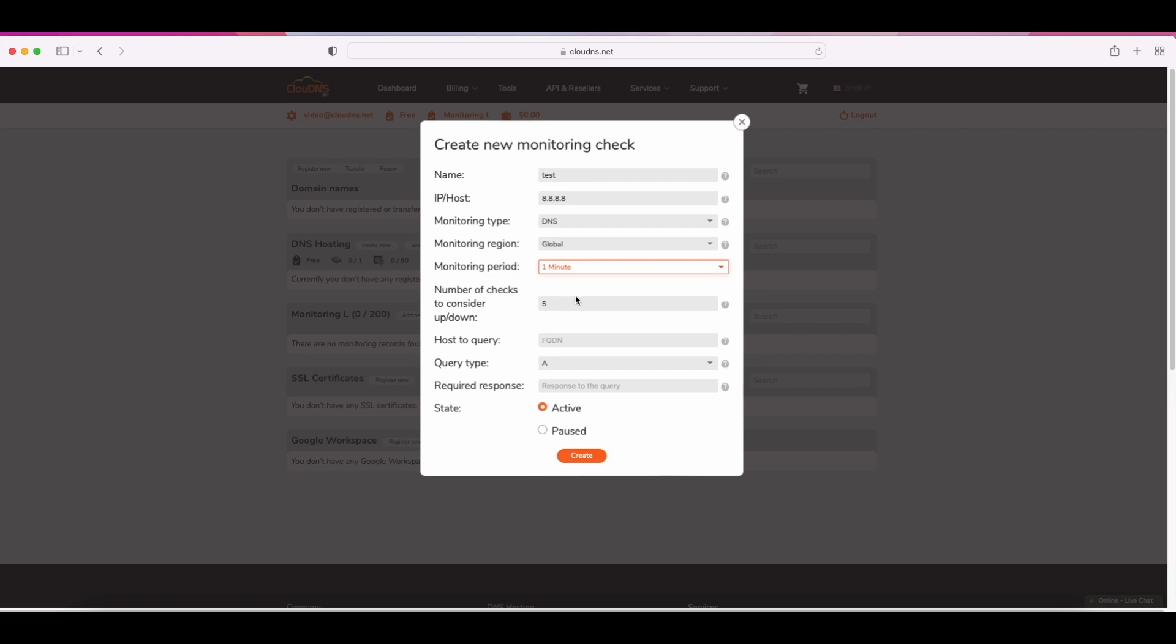Now enter the FQDN for which the DNS check will be made. After that, choose your desired query type. There are various options: A, MX, NS record, etc.